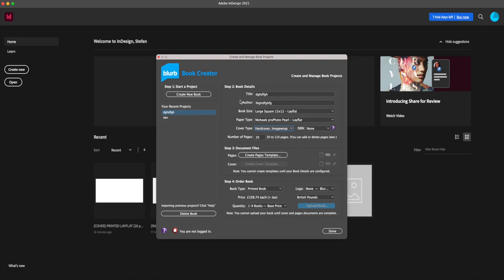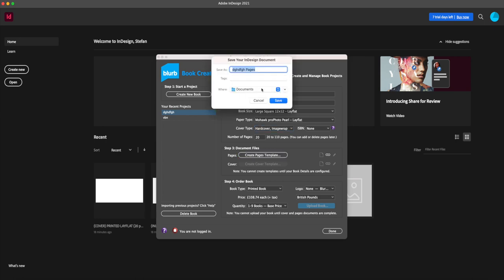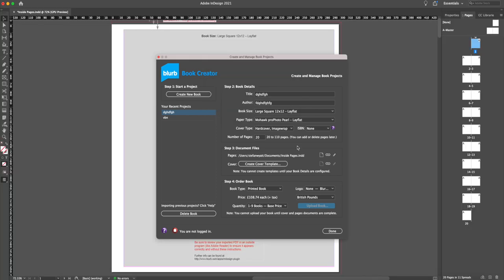When you finish filling in step two — the book details — you have to come to the document files. There are two kinds of files you have to create. One is for the inside pages, which are all going to be the same, and you have to create this template first. Then you create your cover template only when you've finished editing the inside of the book, because the cover template size is going to depend on how many pages you have.